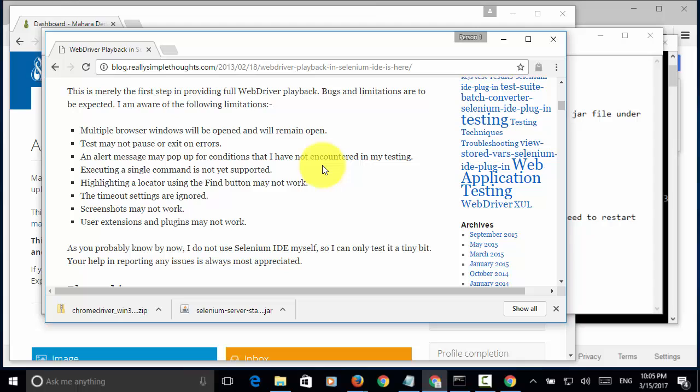It's ideal that you just run one test case at a time, so your test case will run only on one window and you will avoid seeing multiple windows.